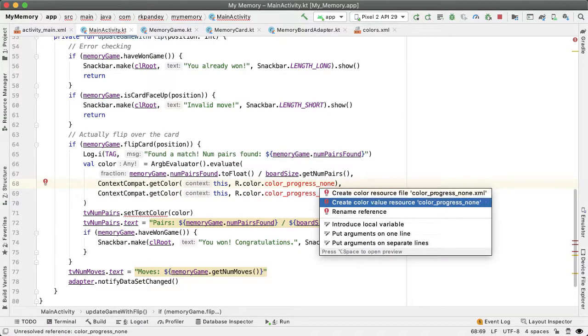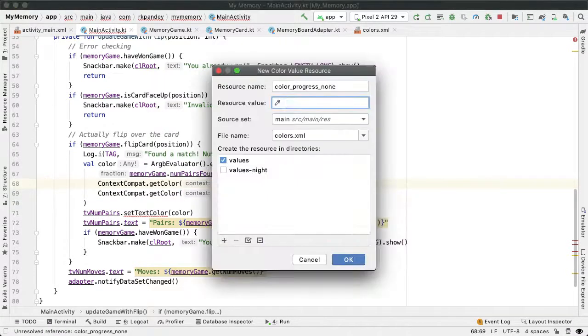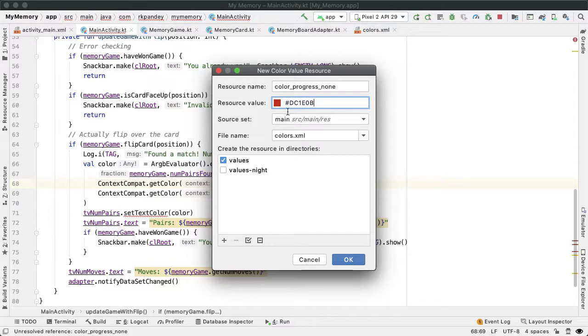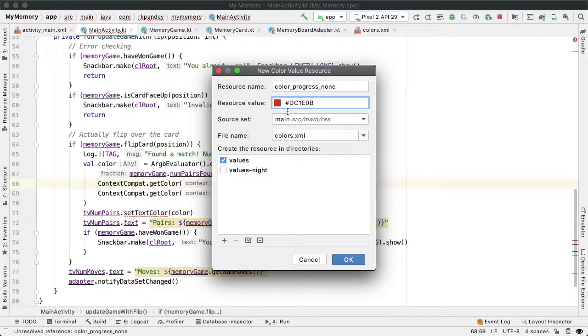So now we will create the color value resource. And what I put in here is this red color because red kind of indicates to me that you've made no progress, you're stopped. So that's the worst value.